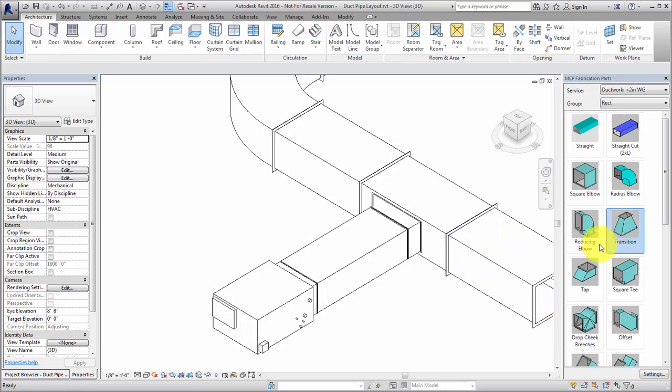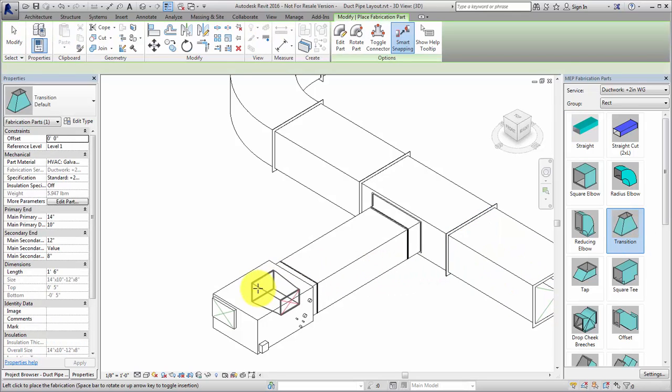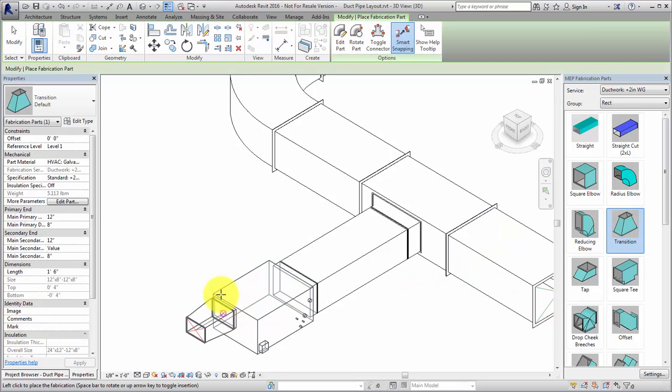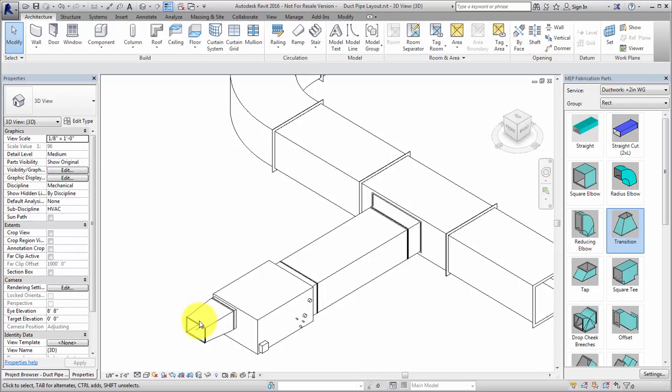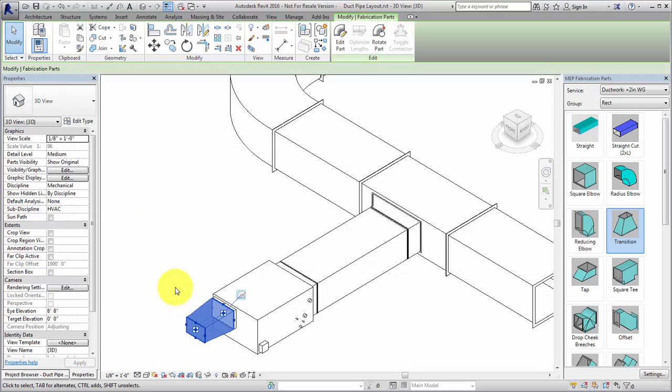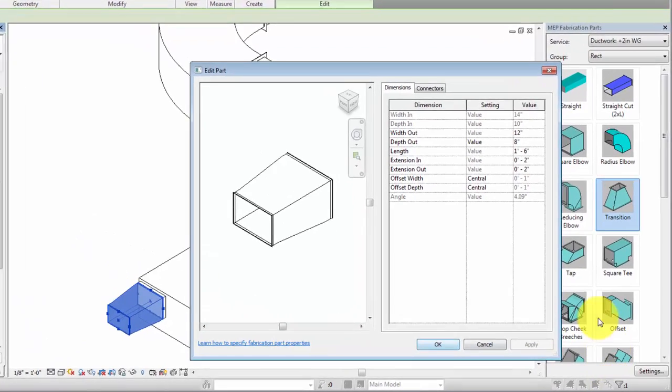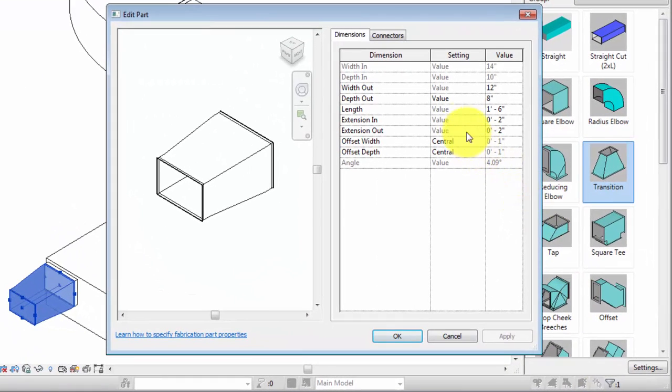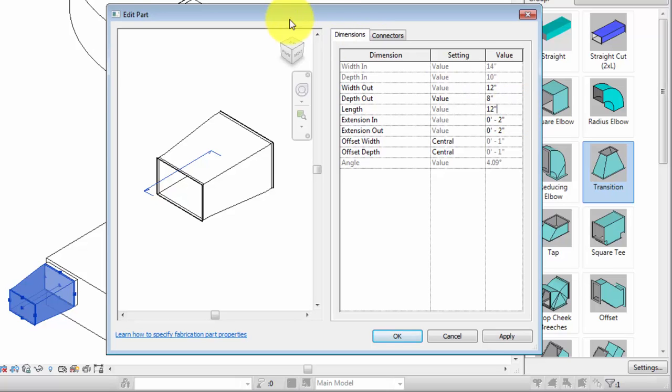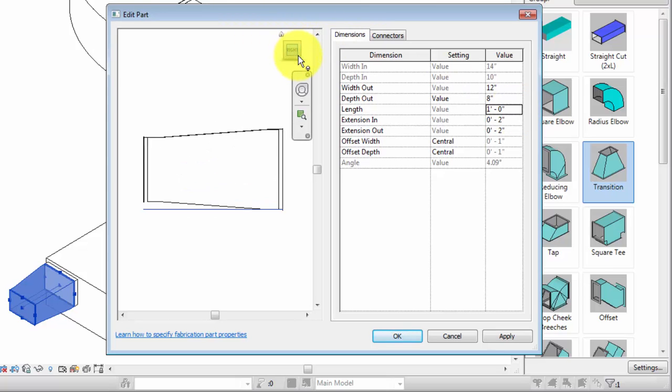Next, place a transition. To modify the dimensions for the transition, click Edit Part. As you edit the values, you can apply and preview the changes before clicking OK to save the changes to the model.